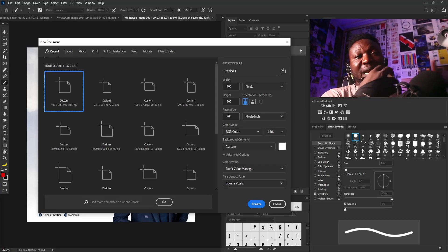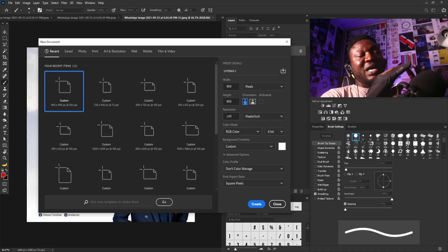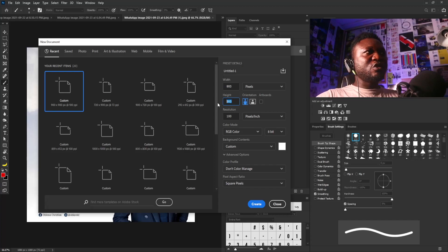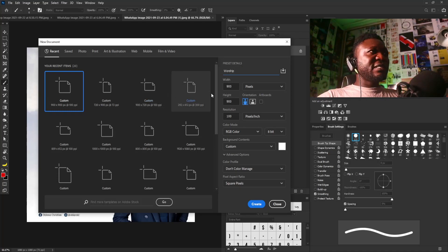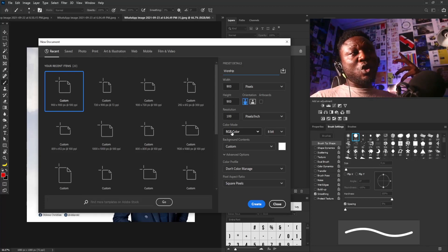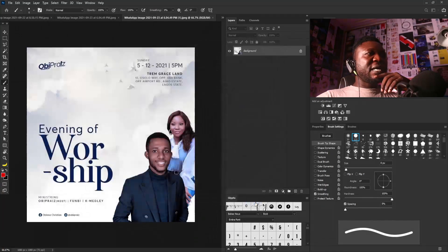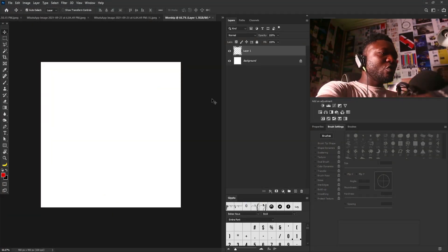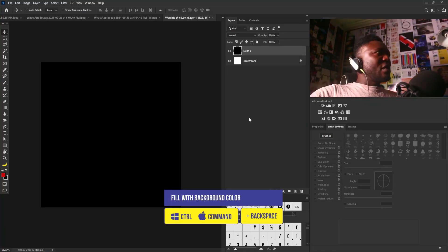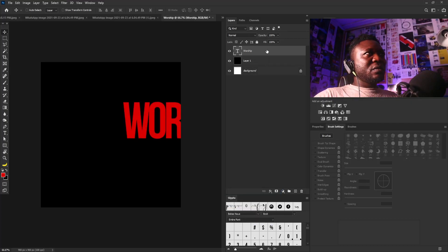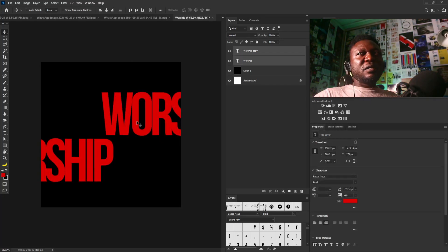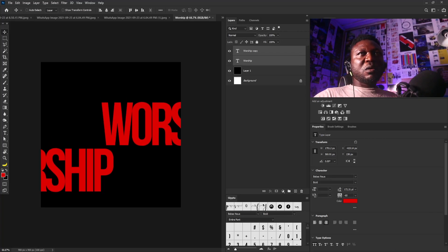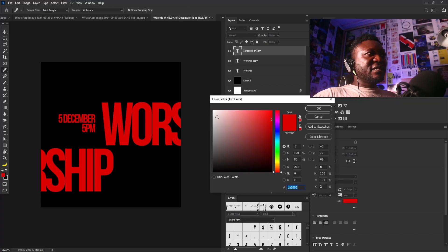I'm setting up a new file: width 900, height 900, resolution 100, and I'll call this 'Worship.' Since this is going on social media, the color mode needs to be RGB. I'll click Create, make the background black using Ctrl+Backspace, and type my title. I'll make a copy, push it down, then copy the date and time. First I'll change the color of my text to white.